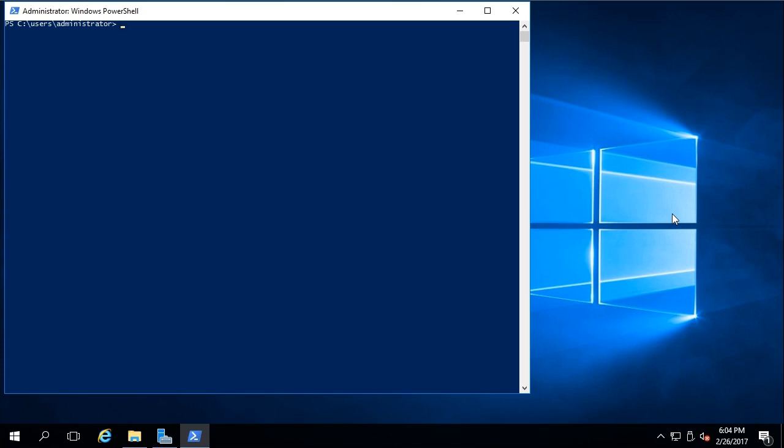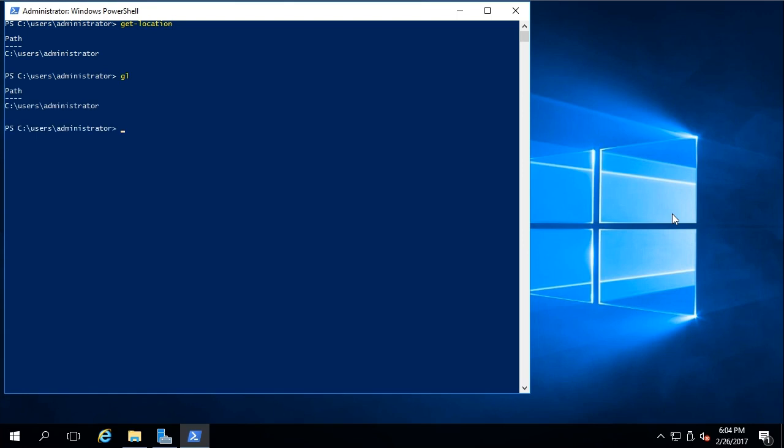So get-location would be GL. Let's take a look. Here's get-location. It's always separated by a dash. And that shows us the current path. But if I use GL, it has the same effect.